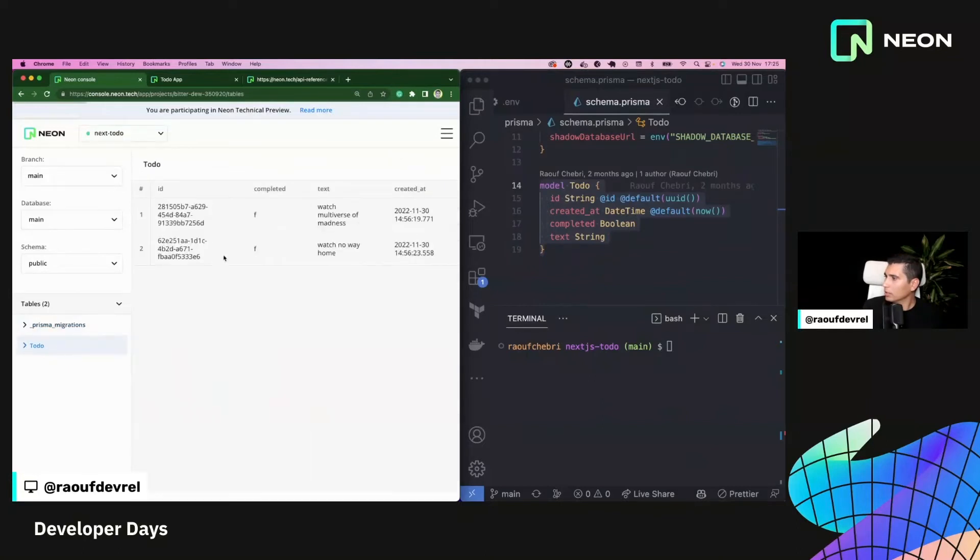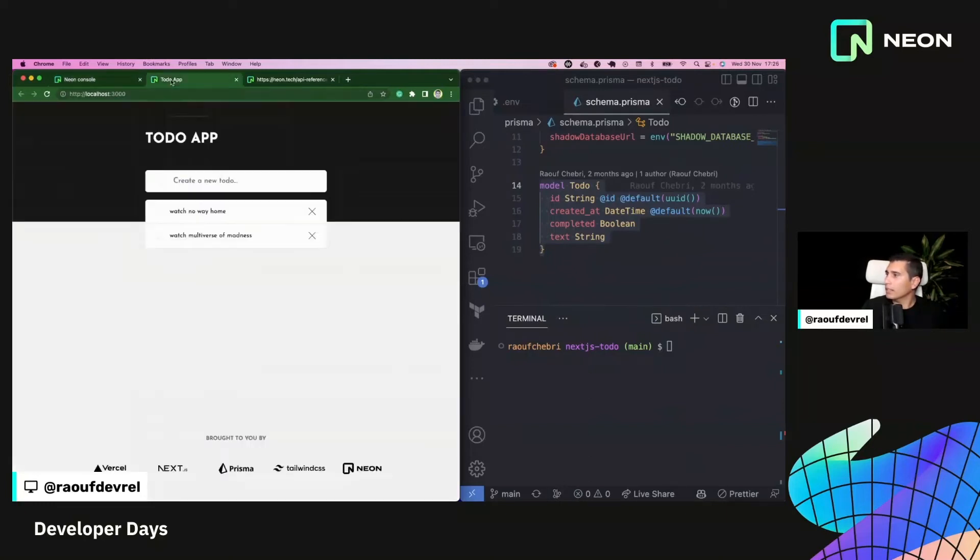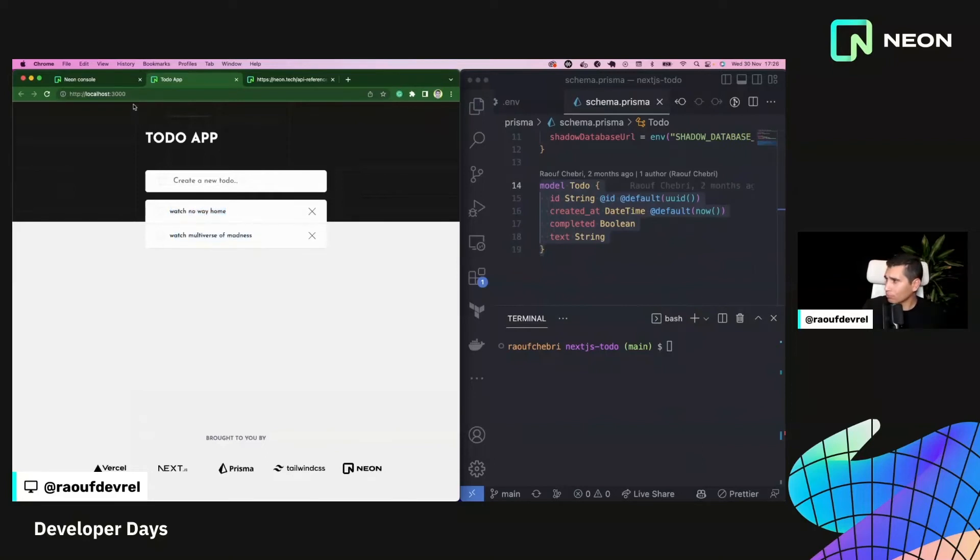And I've already pasted it into two environment variables, which are database URL and shadow database URL that I'm using in my Prisma schema. I've already migrated my schema. So let me actually go ahead to the tables here and show you that. All right. So I just have two rows here. And this is just a simple Next.js application that uses Prisma.